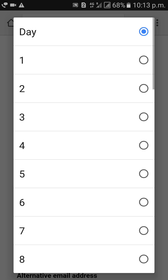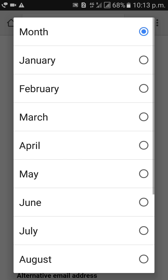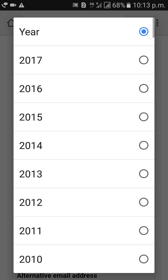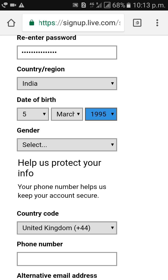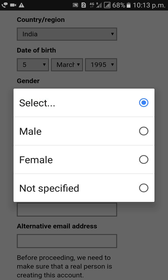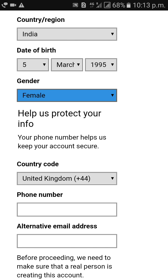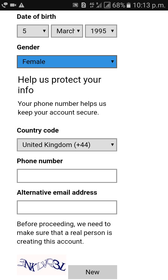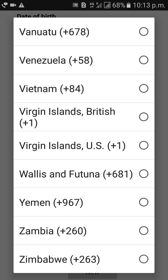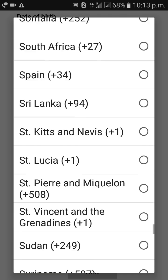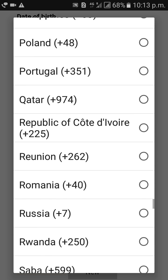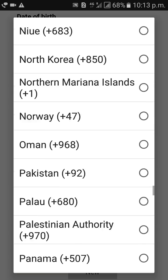Enter your country, date of birth, and gender. Then select your country code — choose your country code here.